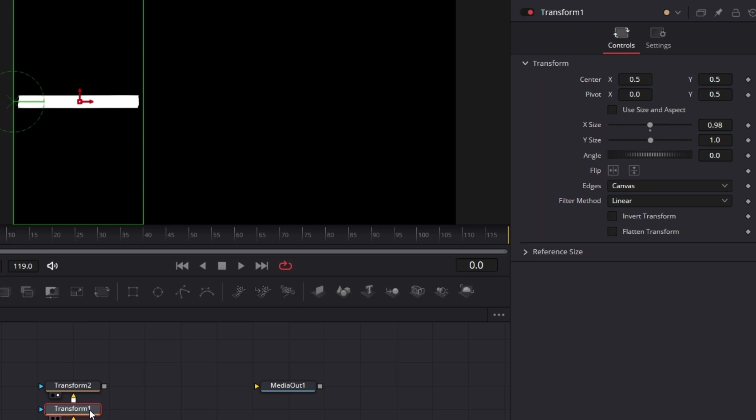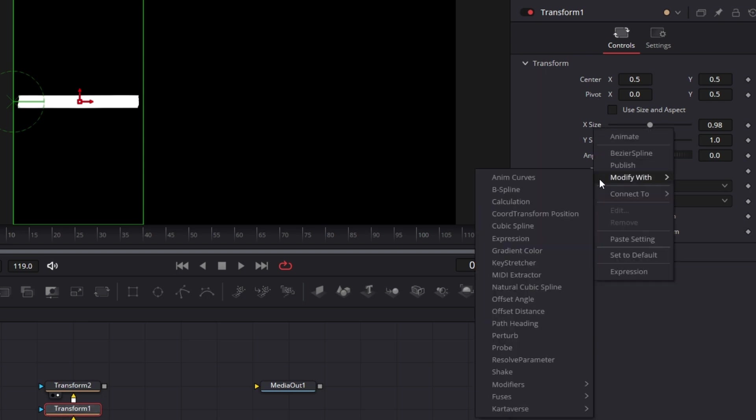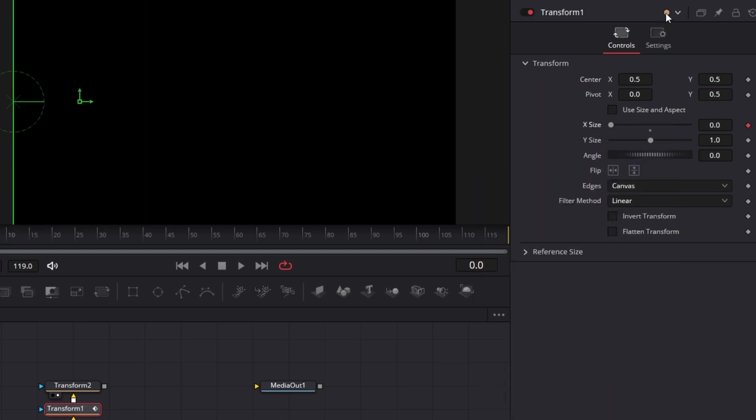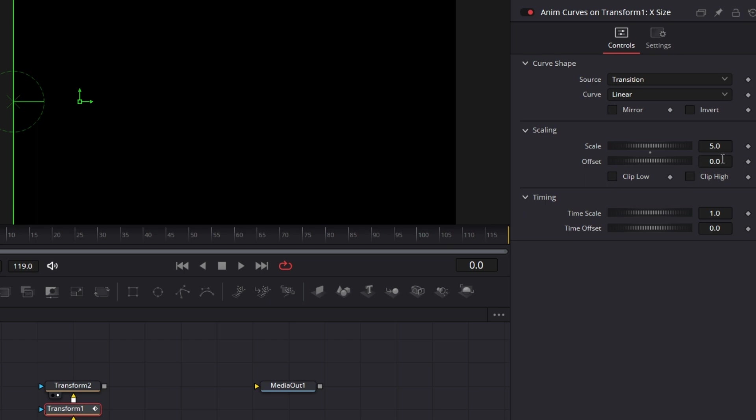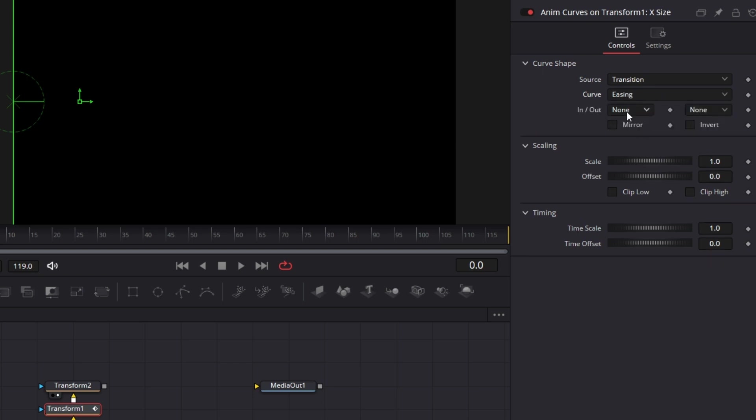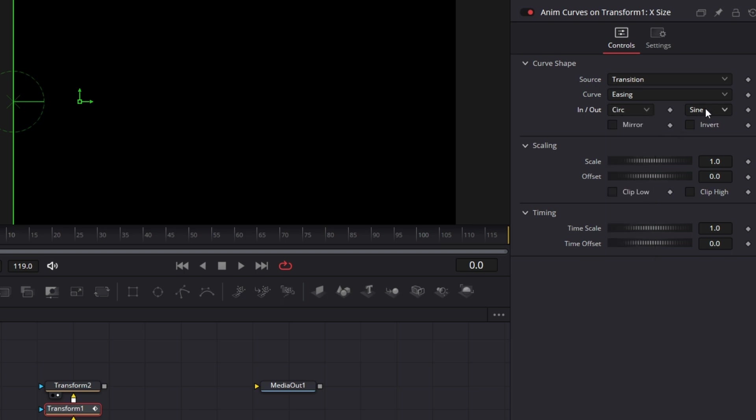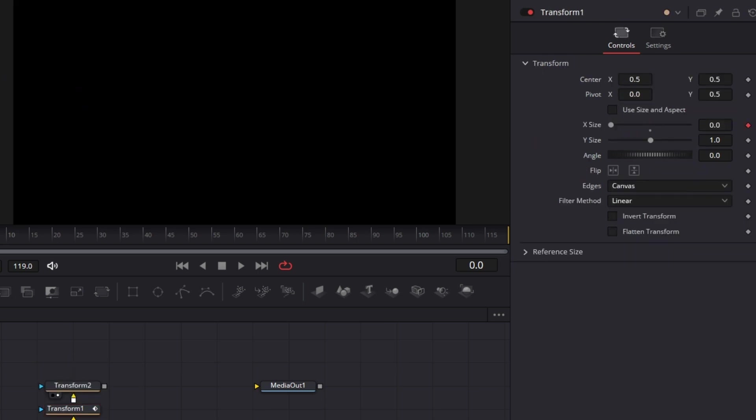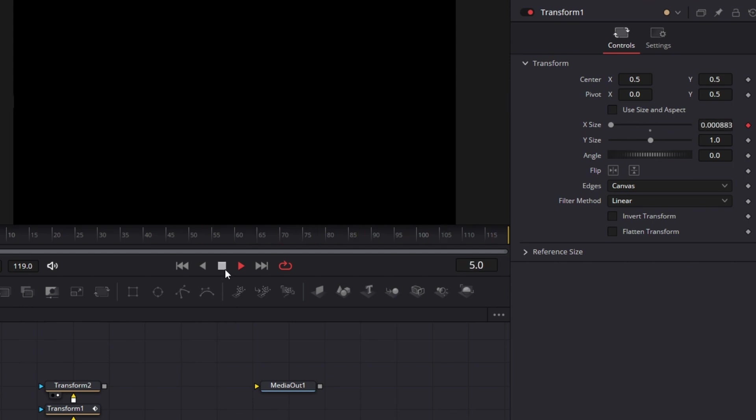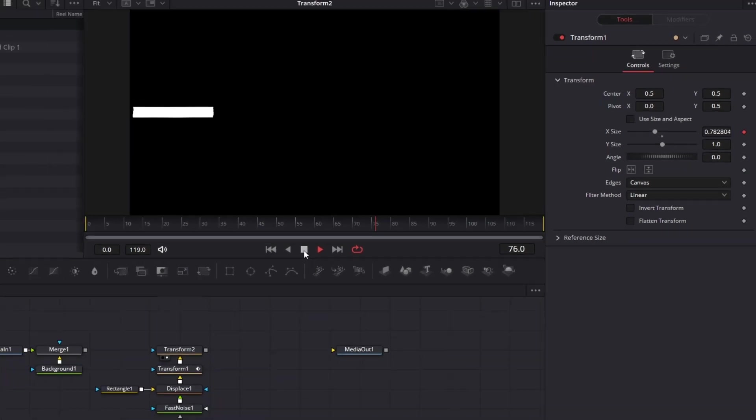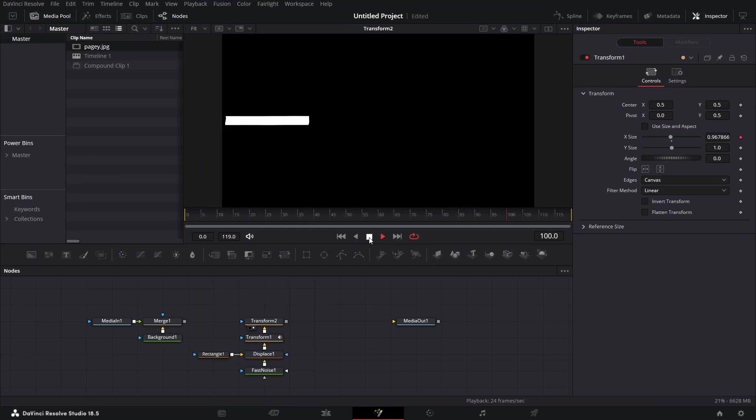So I'm going to animate this. Right click on this X size, modify with anim curves. Go to modifiers. It should be 0 to 1. And you can set the curve to the easing to sign. But I think I'd prefer something fast. Circ. Let me be signed here. And if you now drag this to the viewer and play it out, you'll see this just goes on like that and stops. Cool.